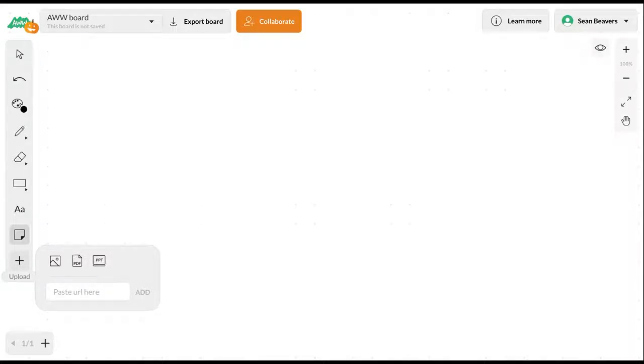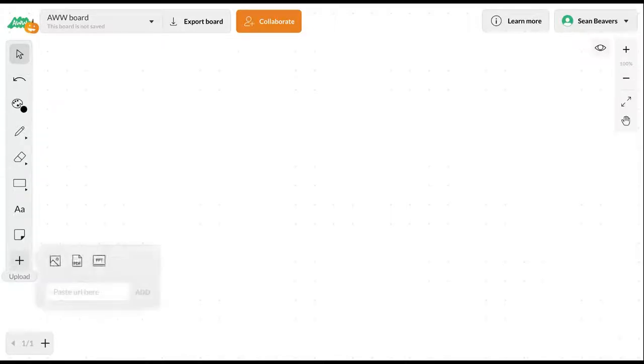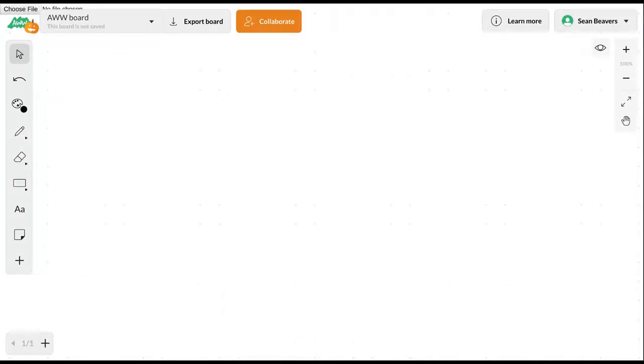Down here at the bottom where you see 1/1, that's where you can add additional pages. It will allow you to add those pages once you've already begun annotation. To get started, let me go ahead and upload a PDF file so you can see what that looks like.